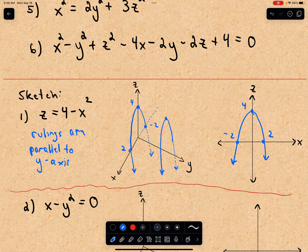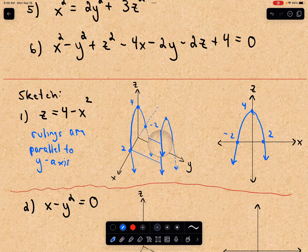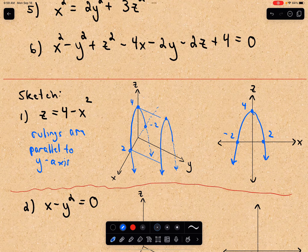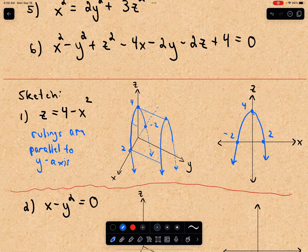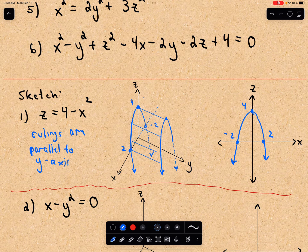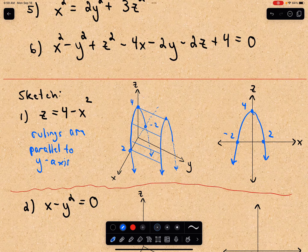The idea is that whatever variable is missing — in this case there's no variable y — so our rulings are going to be parallel to the y-axis. I'll try to connect these parabolas with rulings parallel to the y-axis, connecting the tops. So that would be a rough sketch of this cylinder.